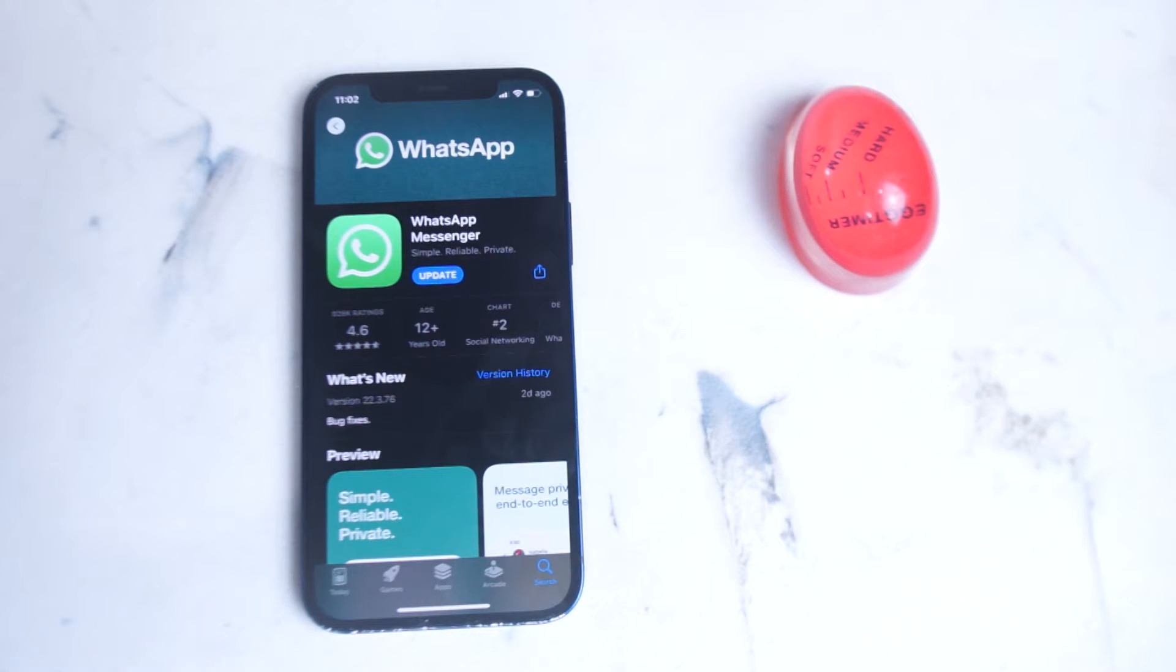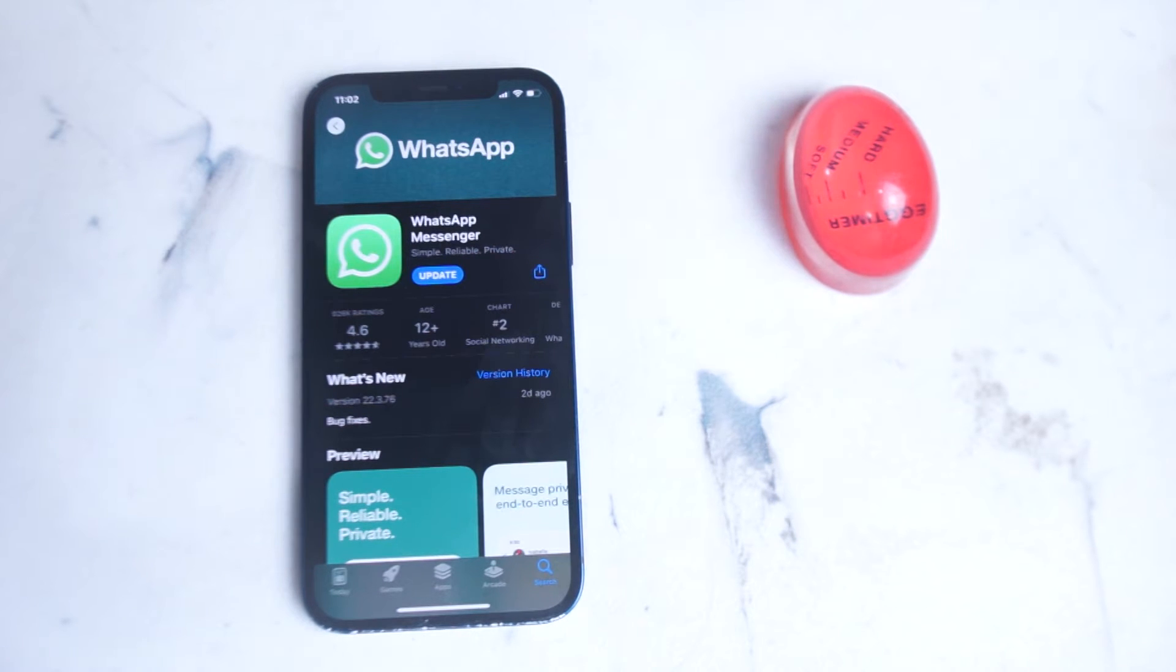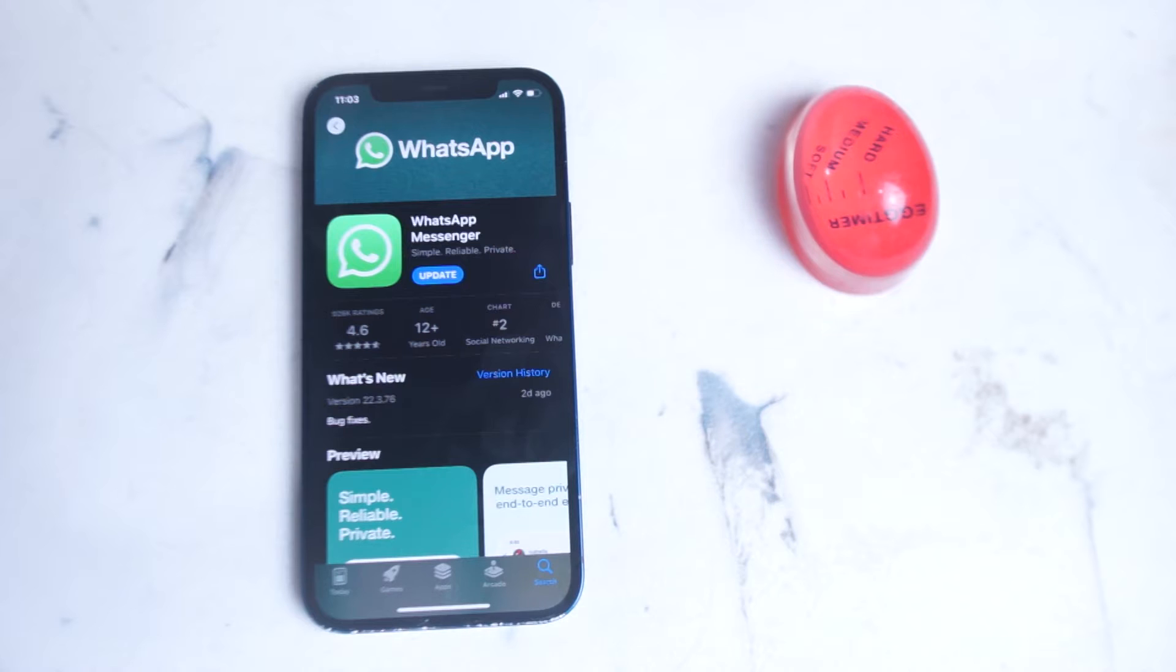WhatsApp is one of the most popular messaging apps in the world and it can be used to send messages, photos, videos, and make video calls on your smartphone.